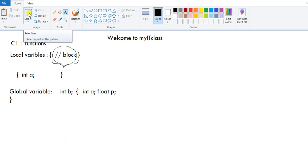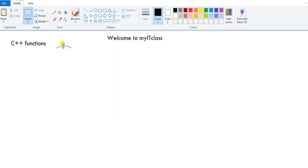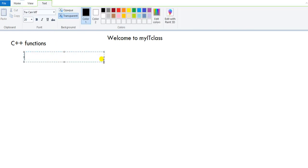Now let us go to functions. A function is a sub-part of the program — a subprogram, or you can say a part of the program.